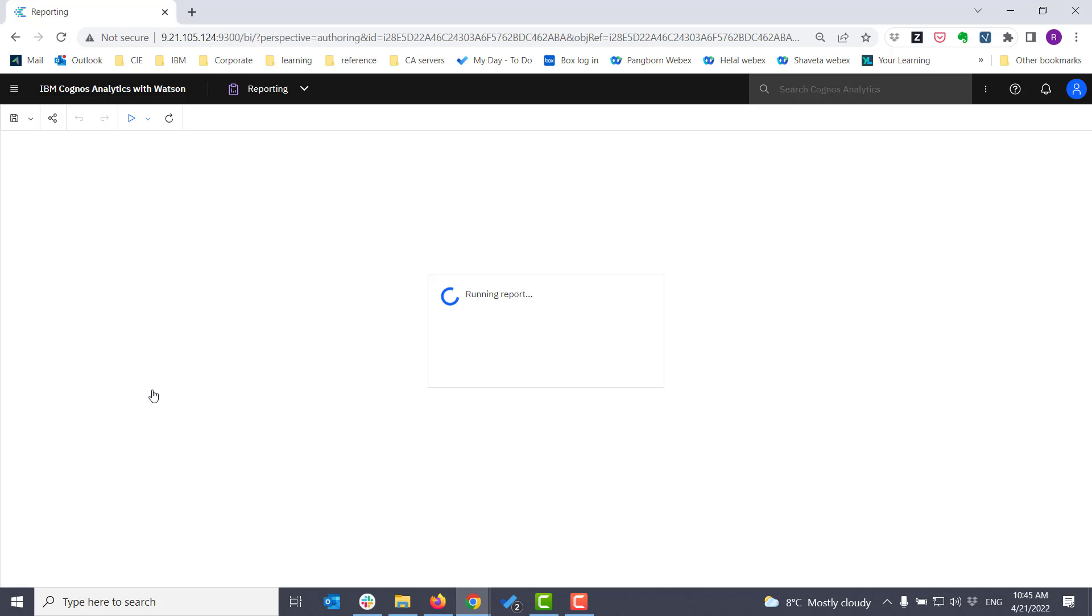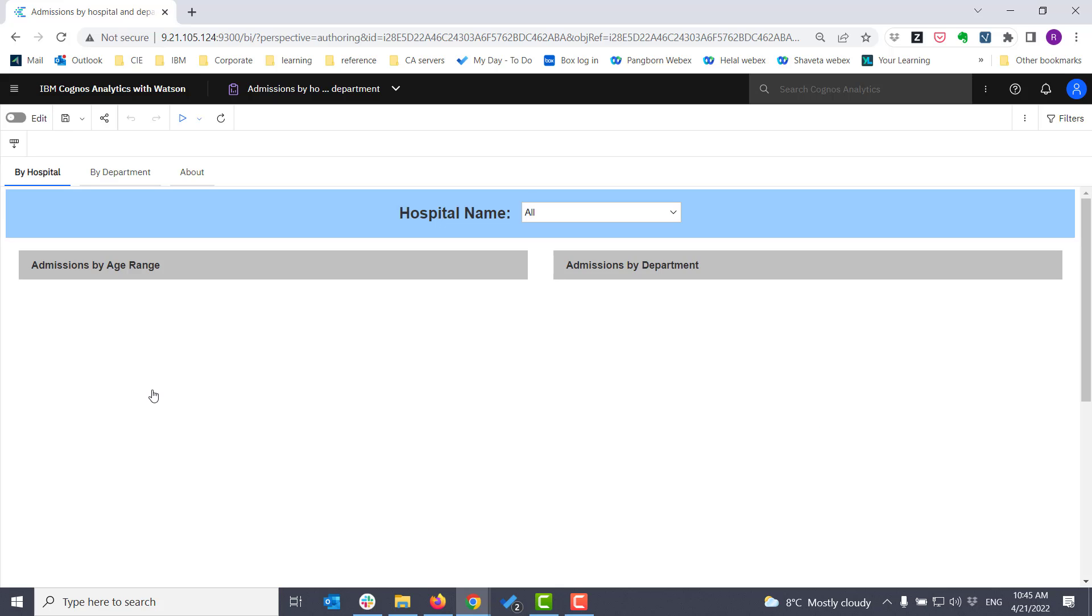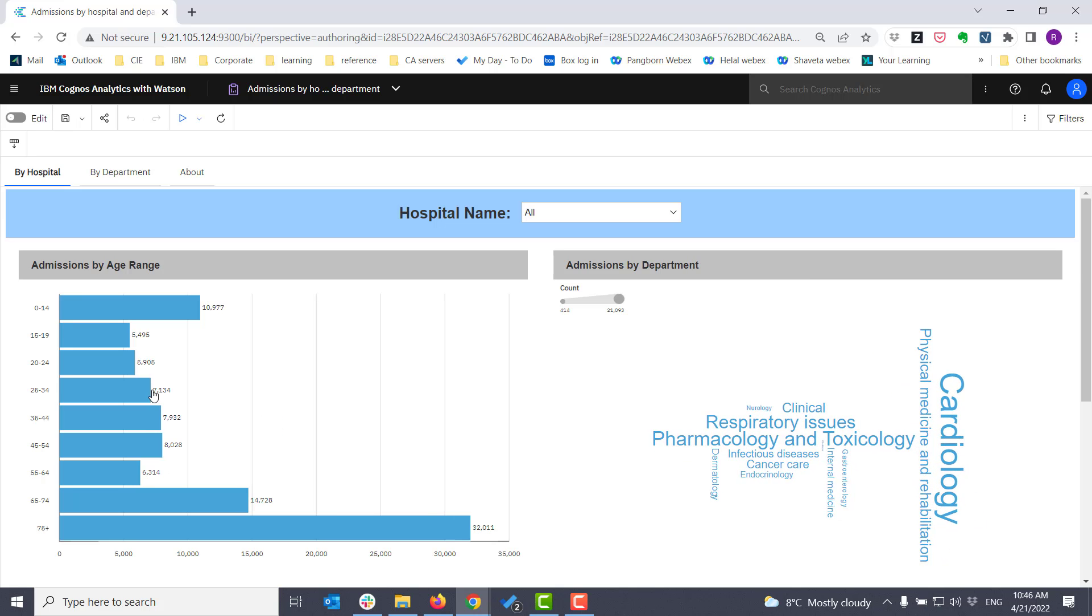I'm just going to run the report to have a look at it. The thing that I want to note here is that there is a prompt for hospital name. I'll take that into account when I schedule my report.